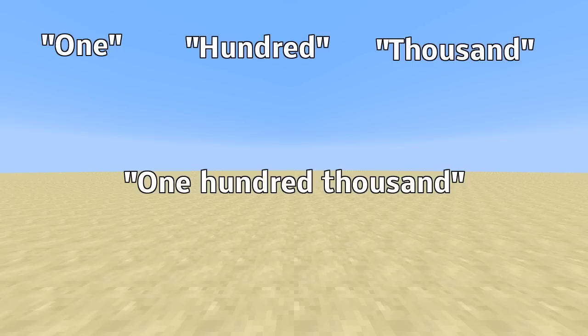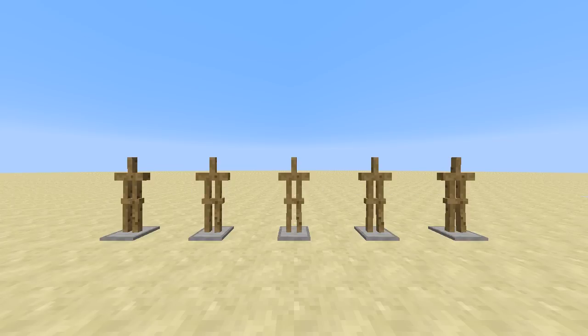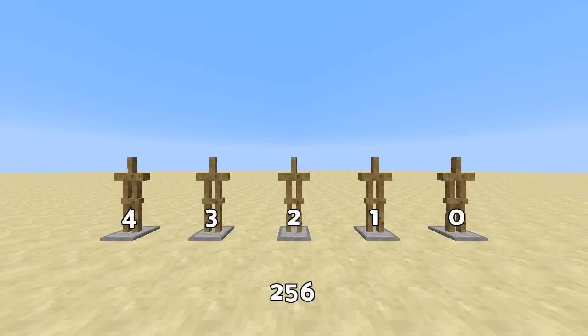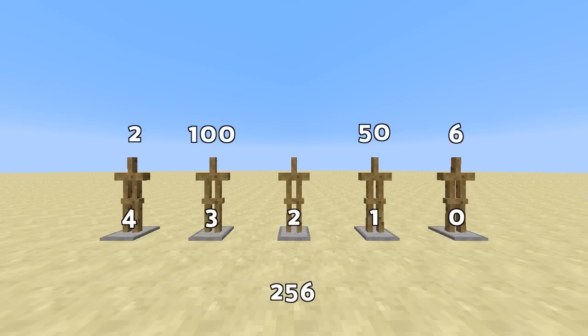What we do here is we start with a set of armor stands, where each one gets one unique ID which represents its position in the final number. And then we assign them values depending on what they should output. So for example, if I want to output the number two hundred and fifty six, I have an armor stand that should get the number six, one that should get the number fifty, one should get two, one should get hundred, and one should get 'and'. Two hundred and fifty six. It's that simple.